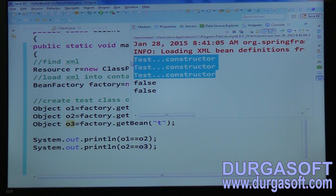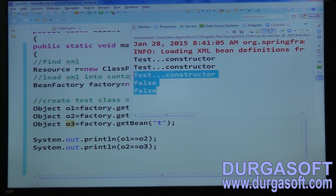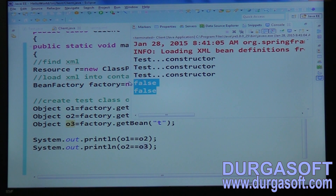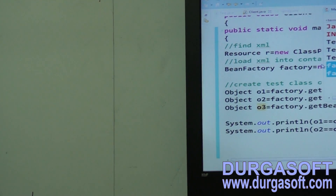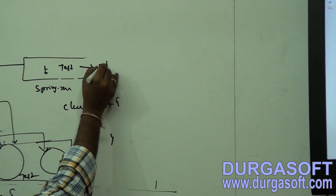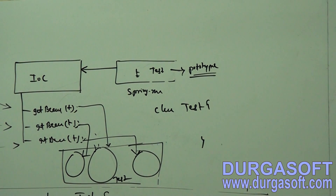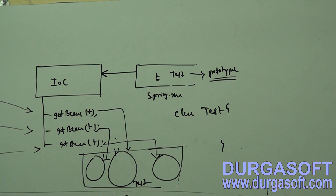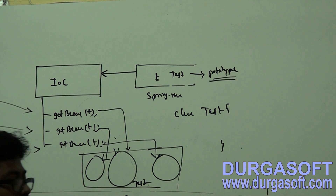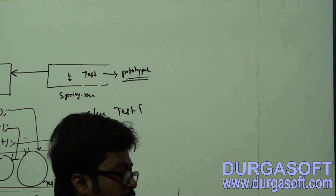When scope is configured as prototype (singleton=false), the constructor executes three times for three getBean calls, and comparing the three objects returns false and false — meaning those three objects are different. For every user request, one new object is created. In case of prototype scope, it will create multiple instances. If the scope is singleton, only one single instance is created for any number of user requests.